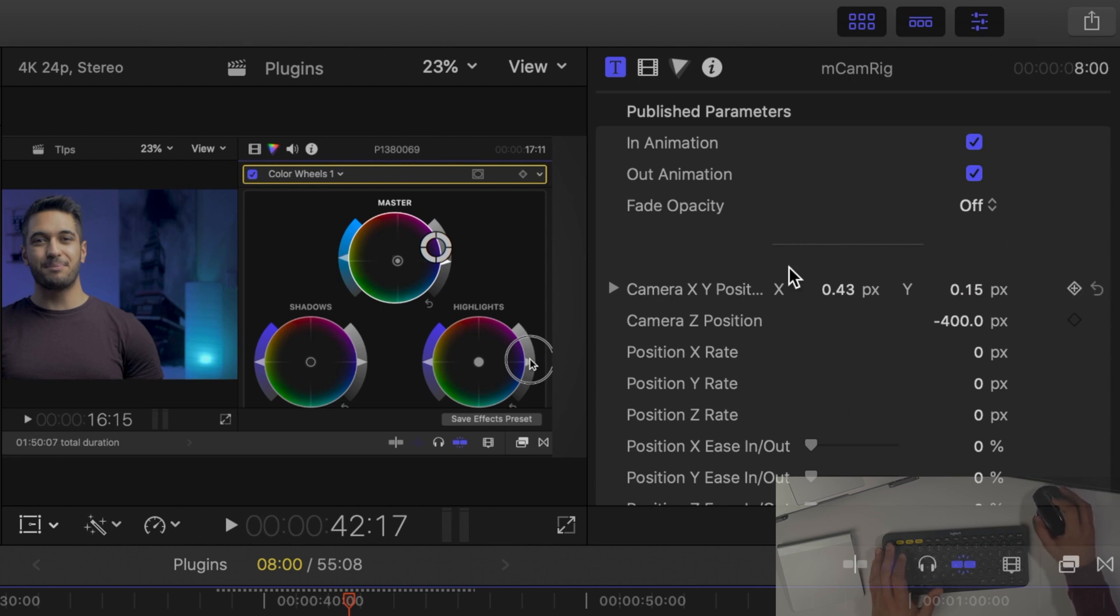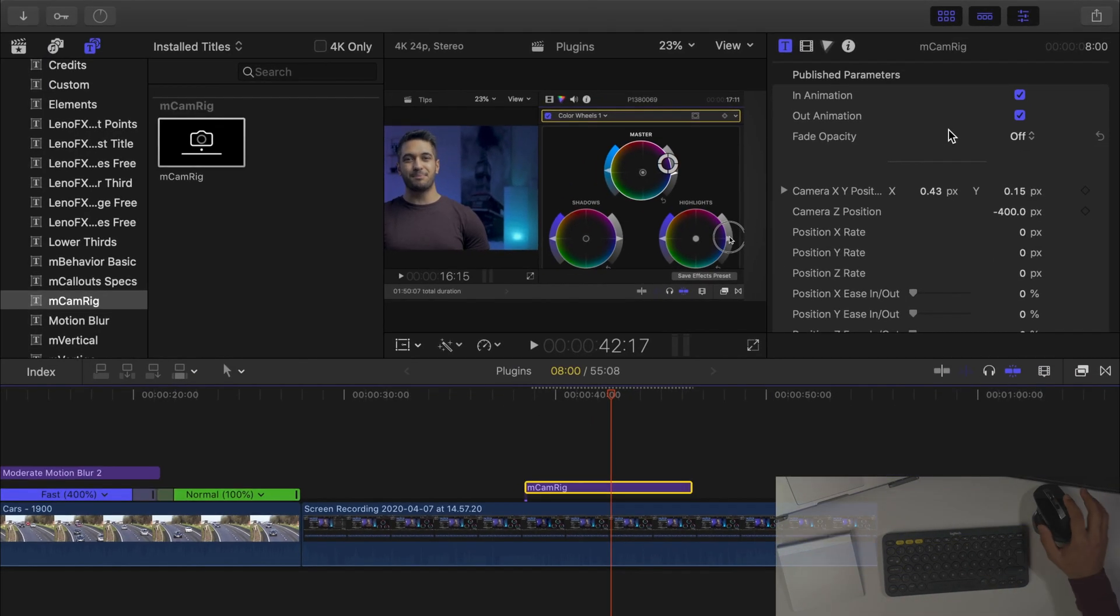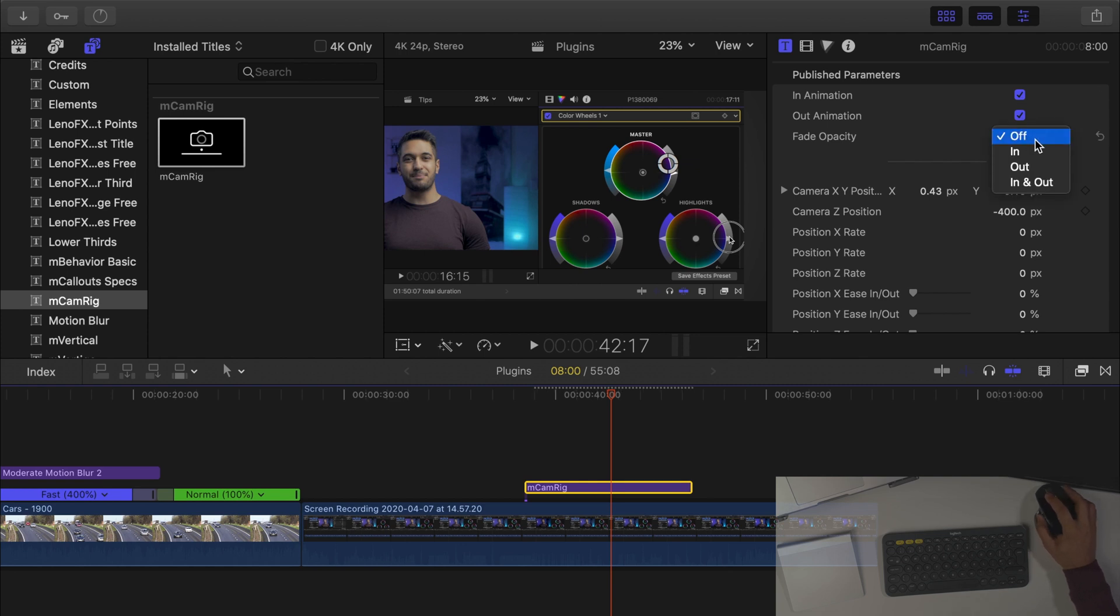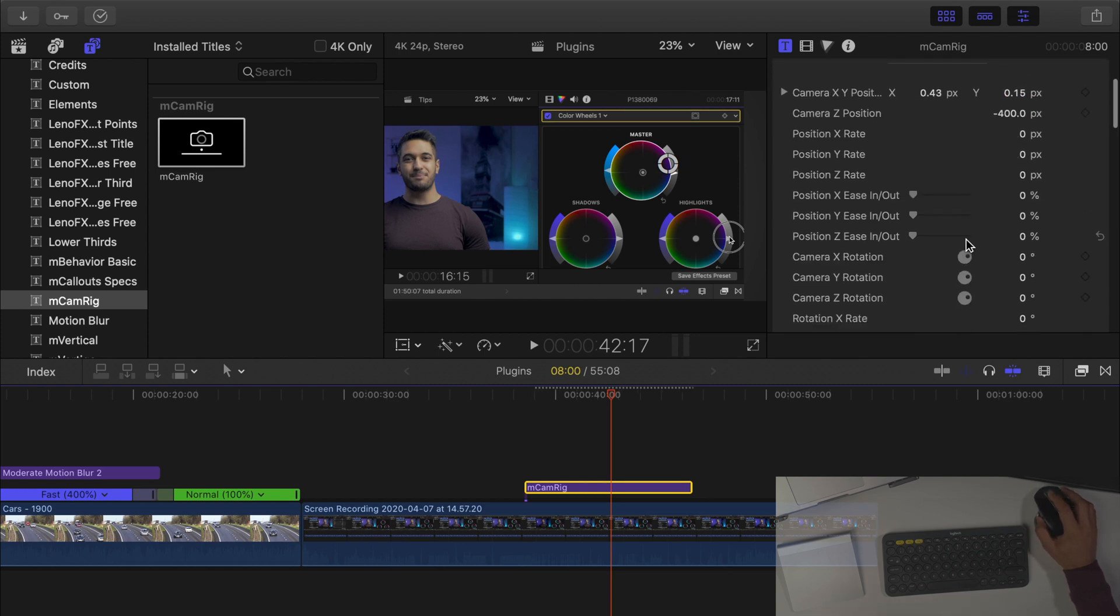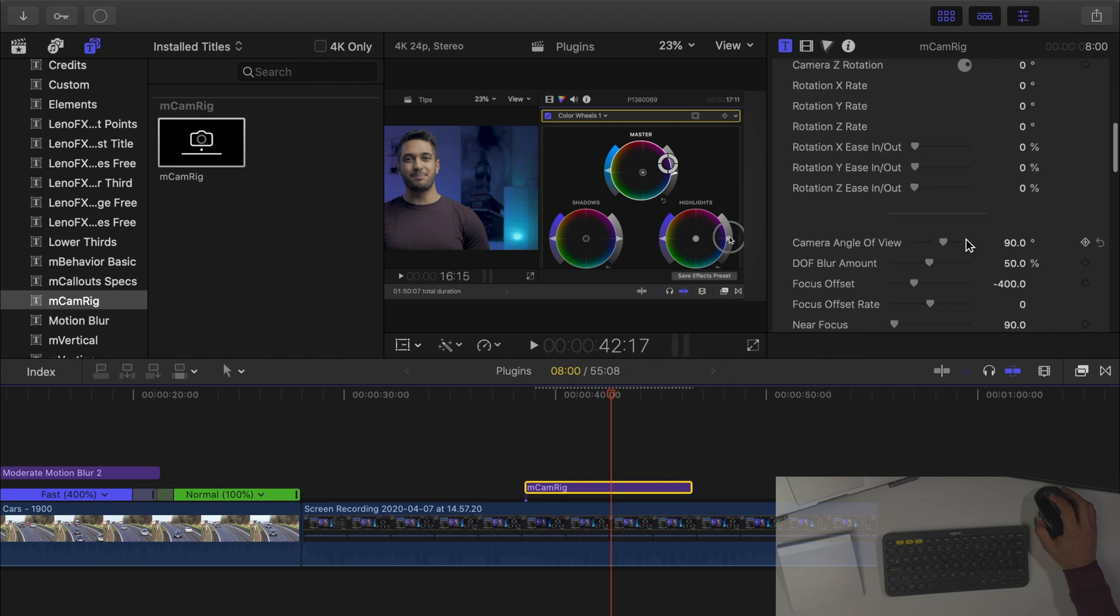Now as you can see we can animate it in we can animate it out so if we just want it to animate in and then stop it we can select it just over here. We can also fade it in and out as well. As you can see this is all free by the way.